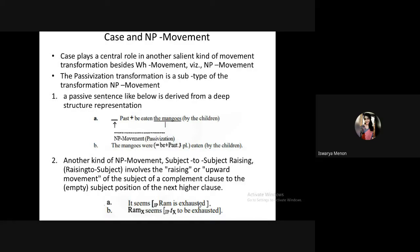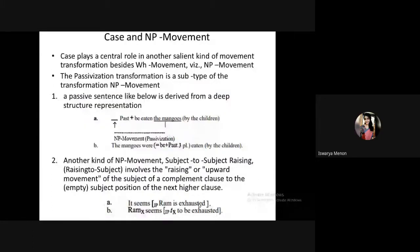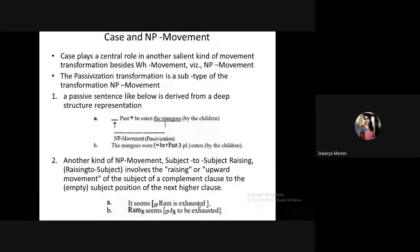Now we consider exceptional case marking. What is the case filter? The case filter is a filter used to assign and showcase case.